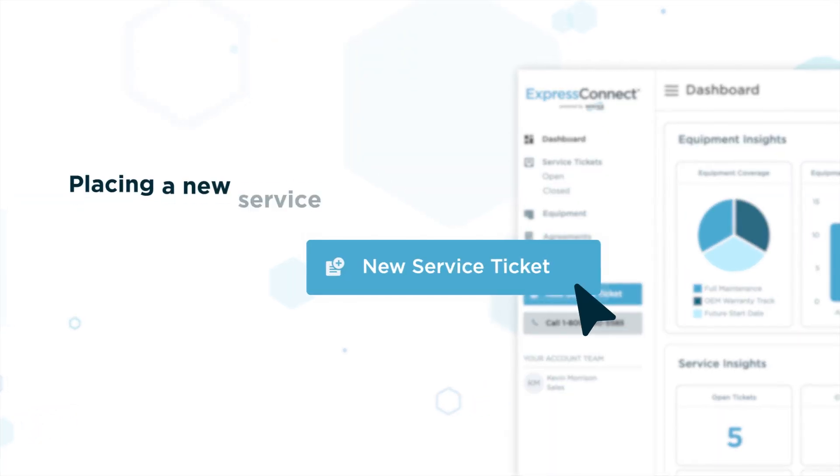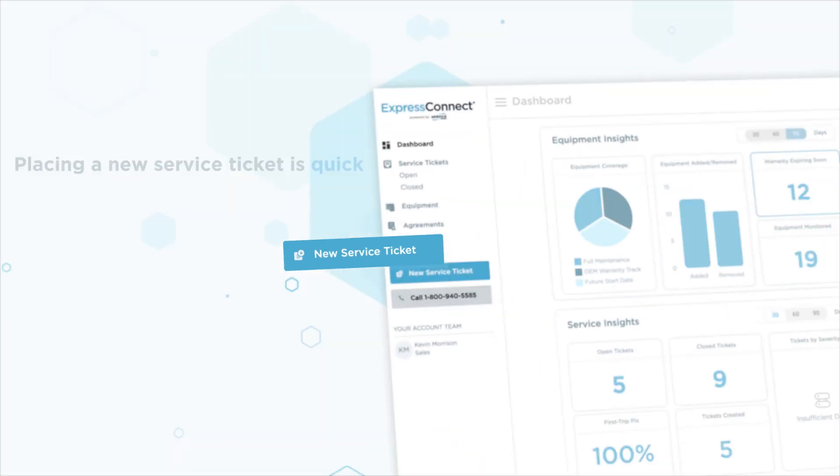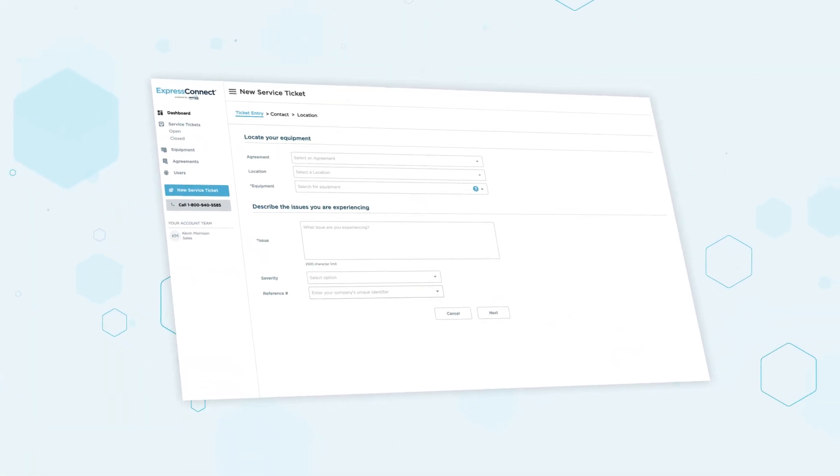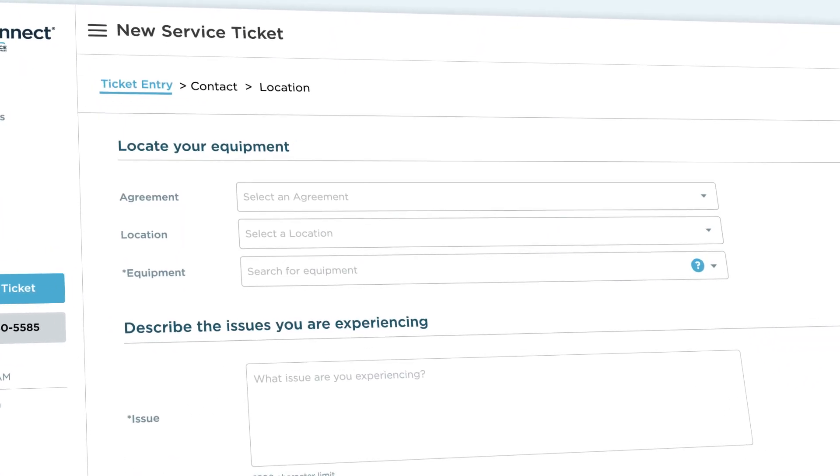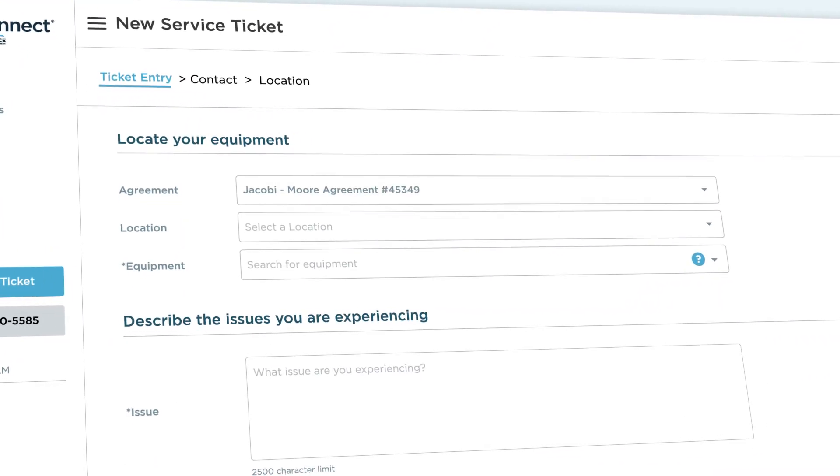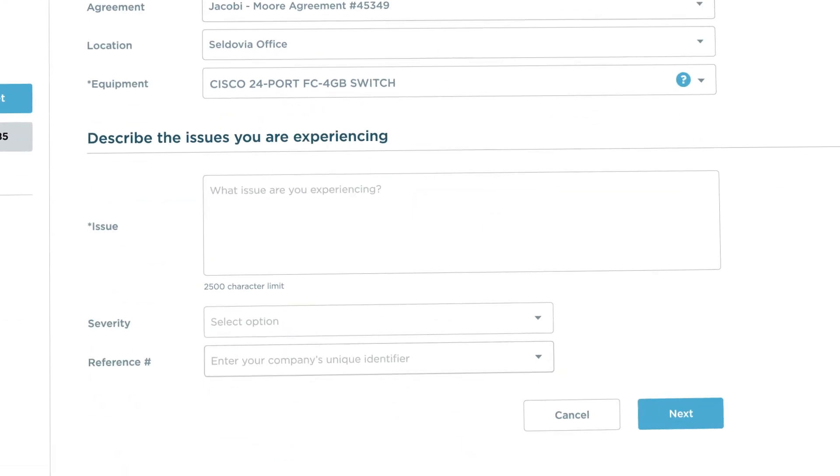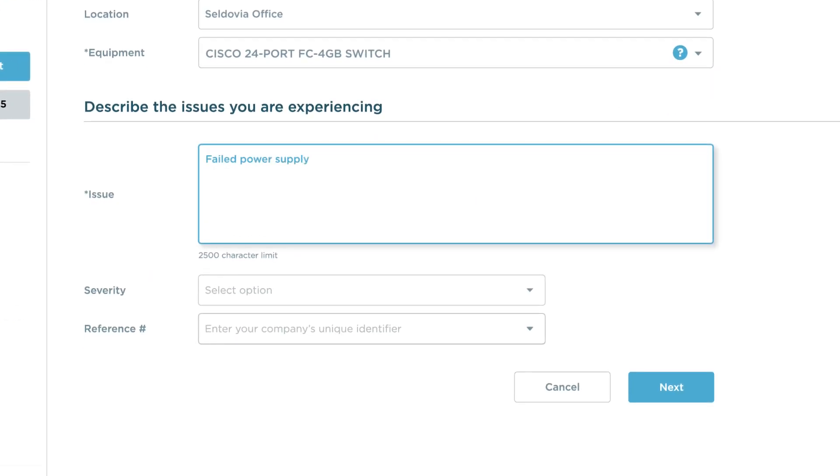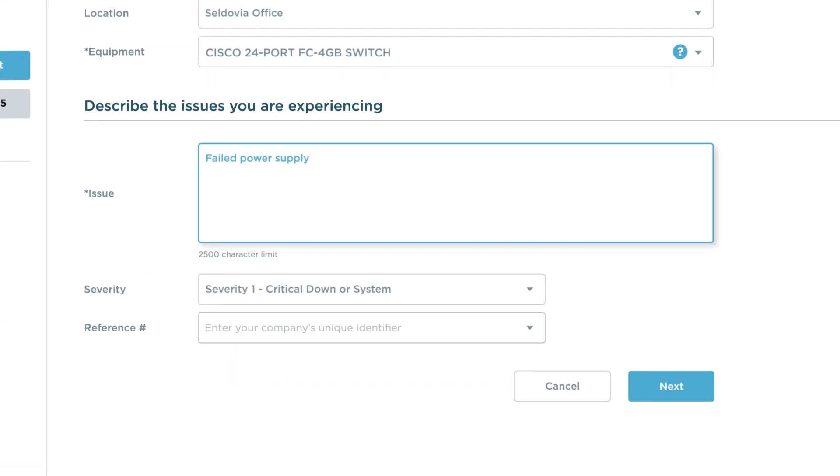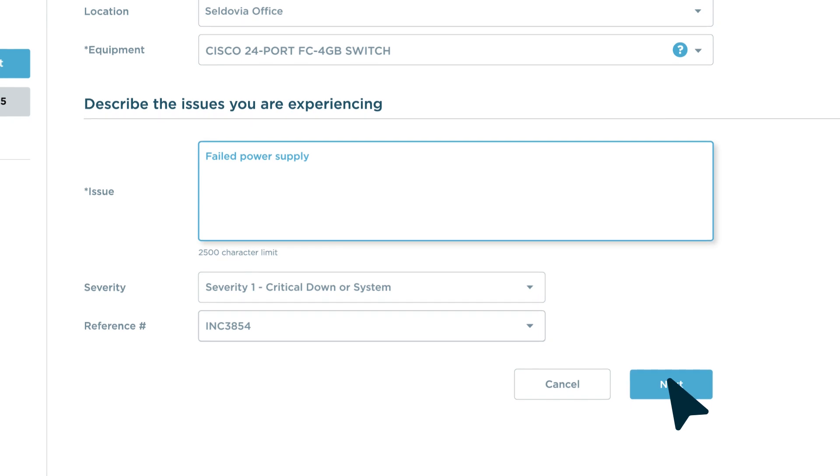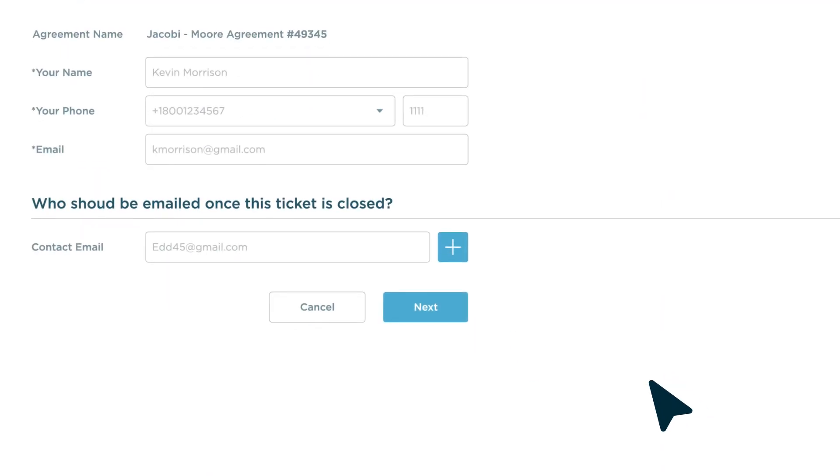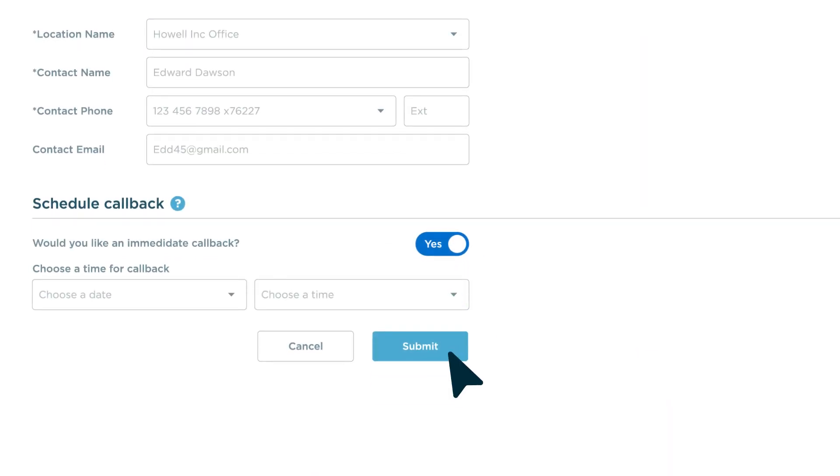Placing a new service ticket is quick. The intuitive search boxes help you easily populate agreement, location, and equipment information. Include relevant details, select the severity level, and add ID references. Review and submit.